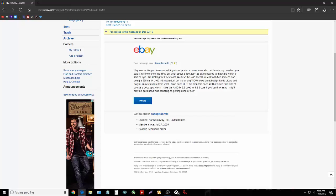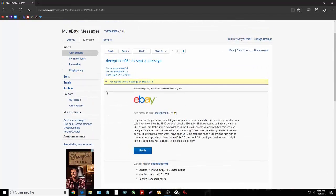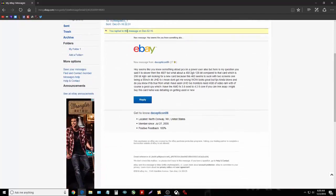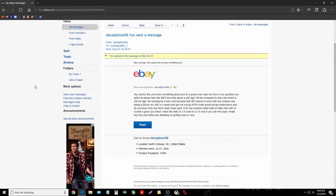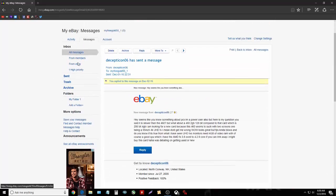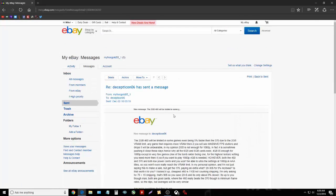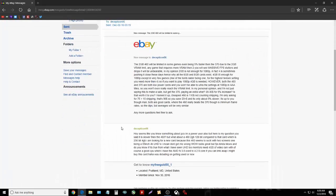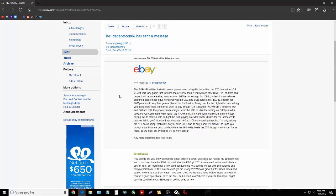He's looking for a new card because the 460 seems to suck with two screens, one being 55-inch 4K Ultra HD TV. I mean, don't get me wrong, well it's great, but FPS kind of blows. And do you know if it's true from what I've seen, Ultra HD TV monitors need 4 gigs of video RAM with of course the GPU, which I have. I explained his stuff and my response...